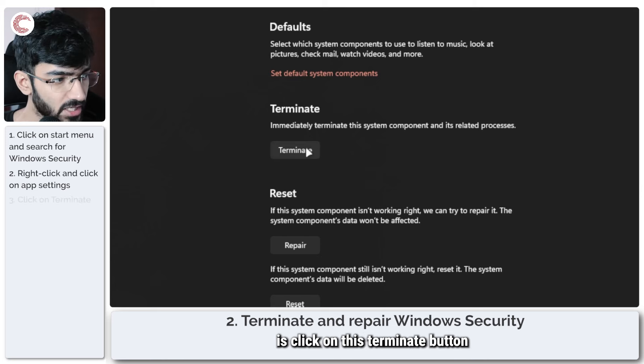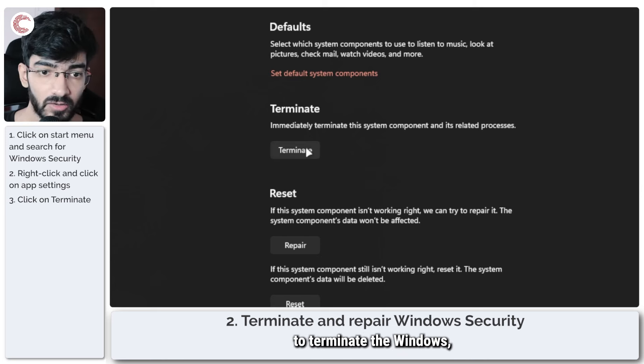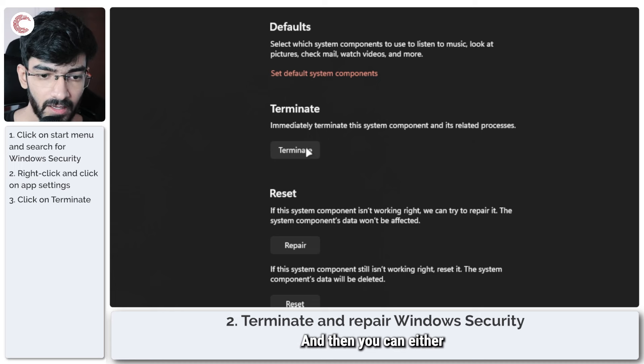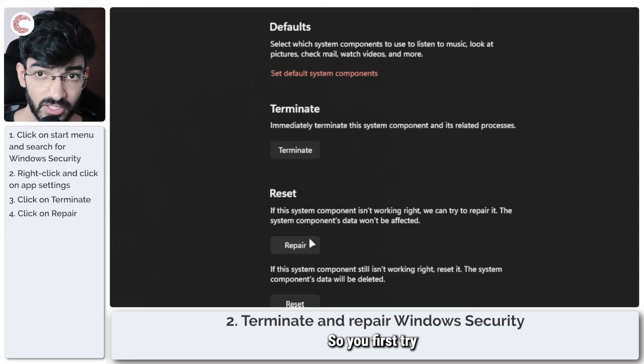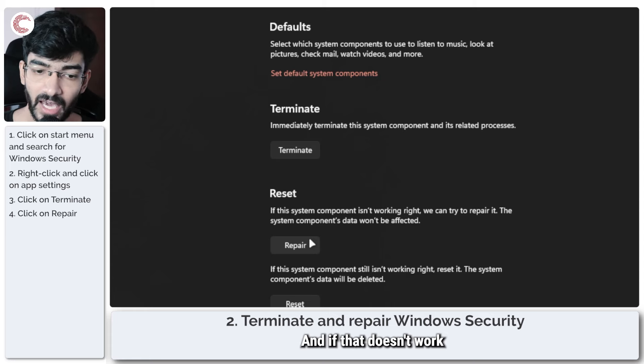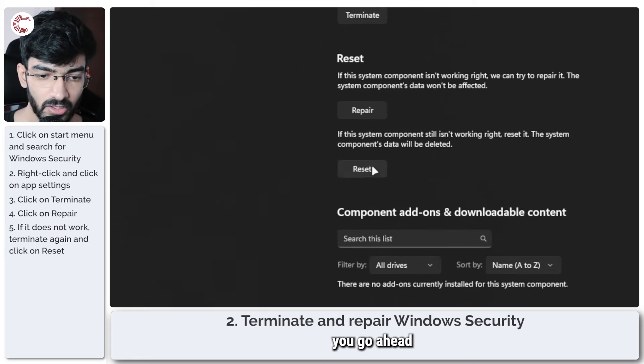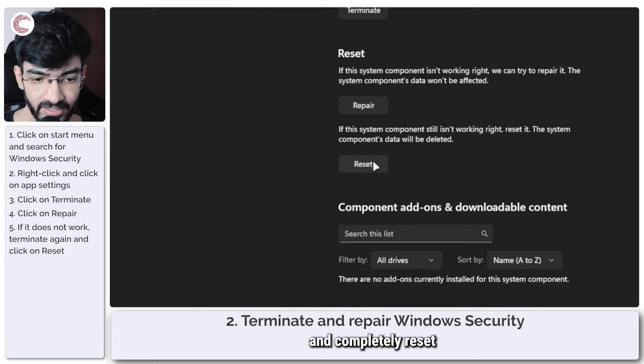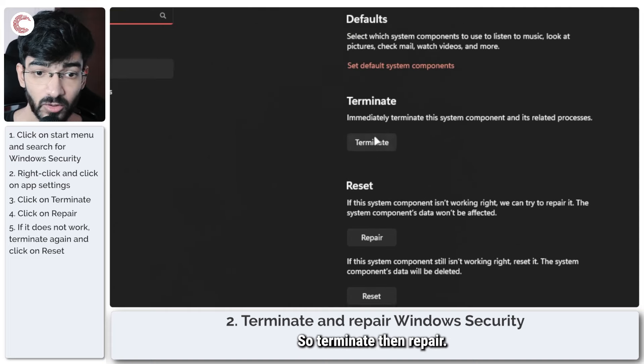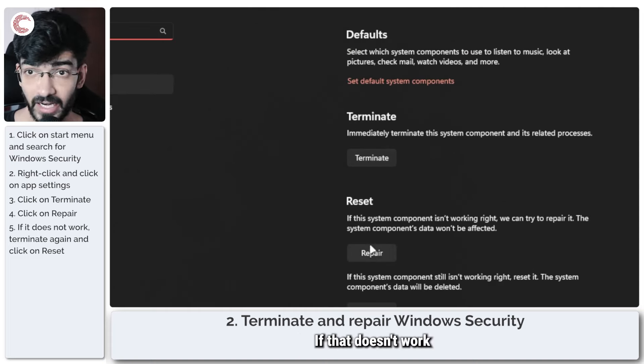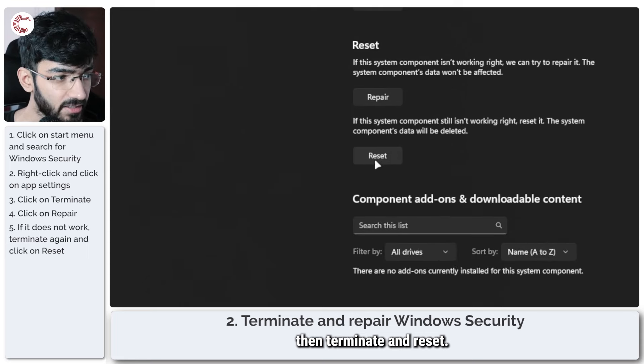Now in the app settings there will be certain things that we need to do in order. So the first thing that we're going to do is click on this terminate button to terminate the Windows Security process, and then you can either try repairing. So you first try repairing Windows Security, and if that doesn't work you go ahead and completely reset it using these buttons.